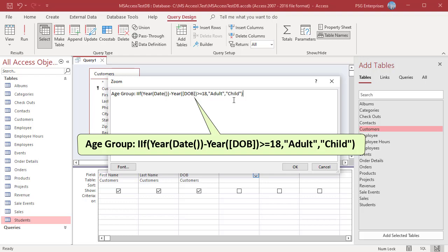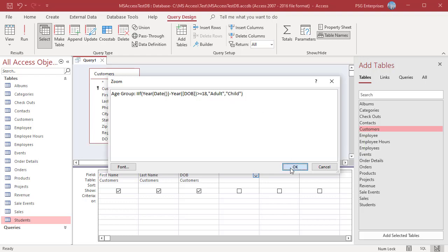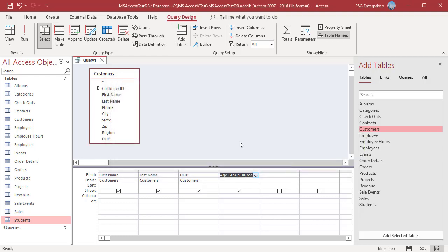Run the query. Adult or CHILD is displayed in the age group column.